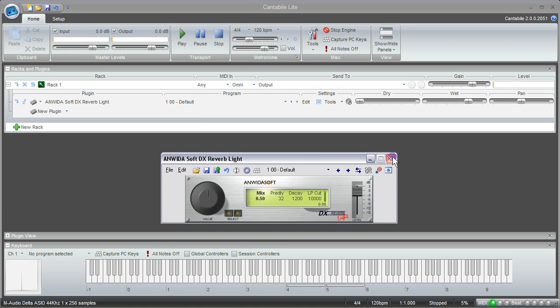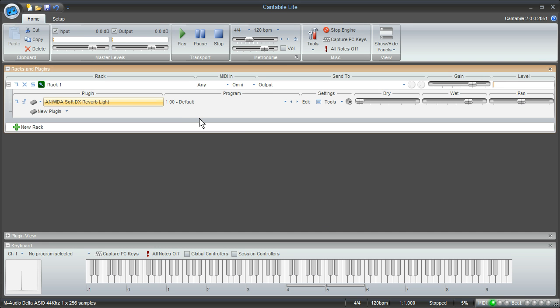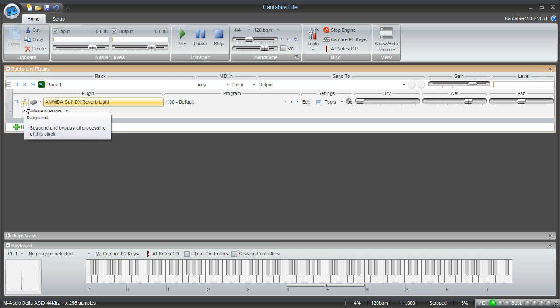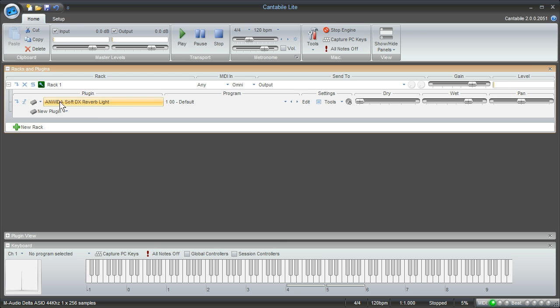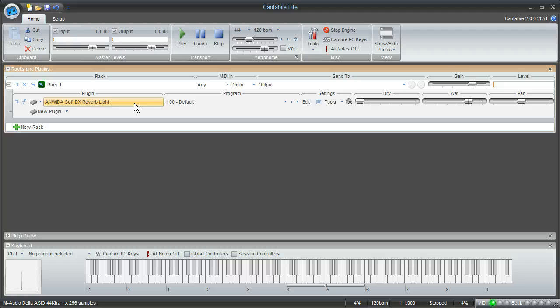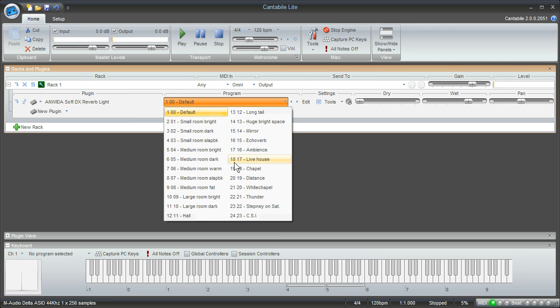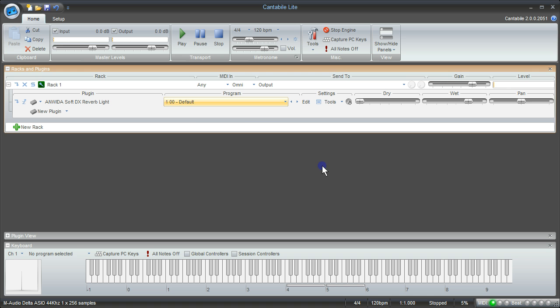Some of the other things that you can do in the program: there are some icons here that allow you to bypass and mute this particular rack and suspend and mute the plugin. We'll talk about the differences between those and some of the more subtle features of the program in future videos, but you can choose whichever program you want that's associated with that particular plugin.